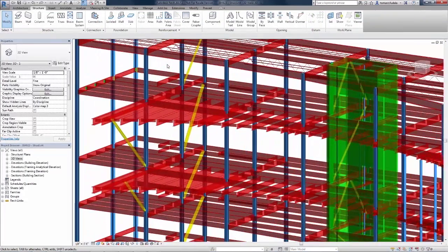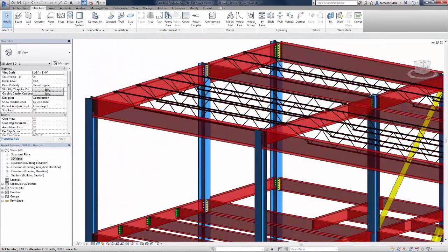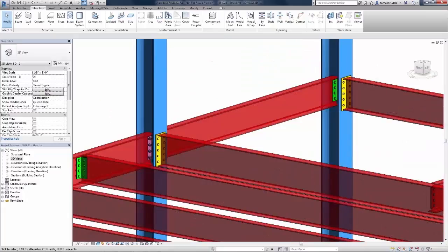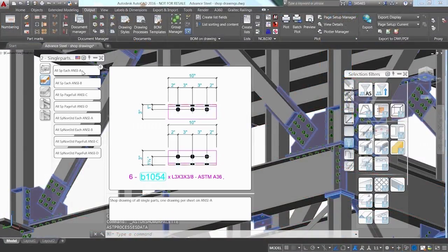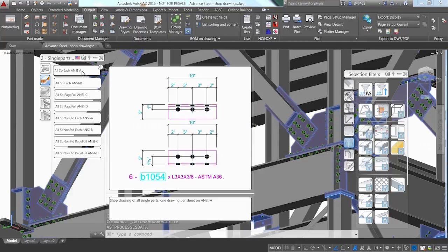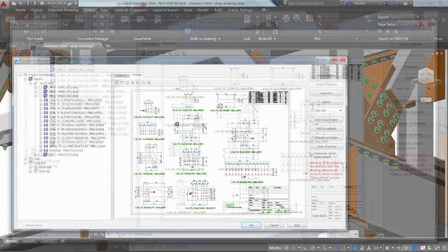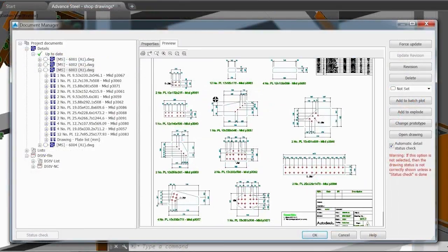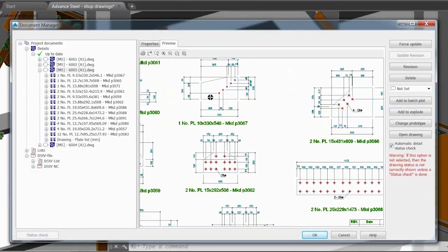Advanced Steel is a structural steel detailing software that accelerates design by speeding time to fabrication through its bi-directional link with Revit. Advanced Steel synchronizes with Revit models for faster fabrication and steel detailing.